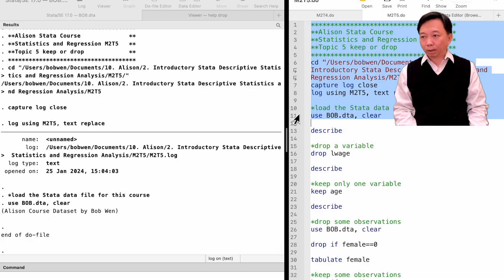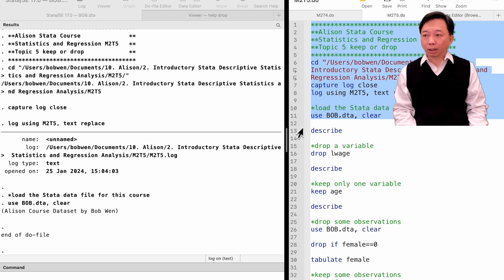Let's open the course dataset, bob.dta. The dataset contains information on US workers between 25 and 54 years old who participated in the Panel Study of Income Dynamics, PSID surveys.